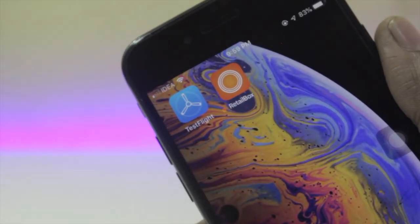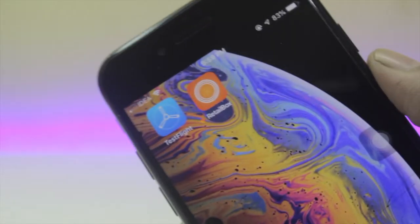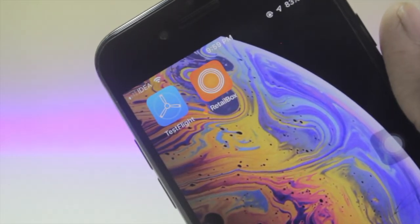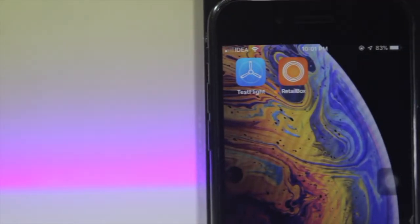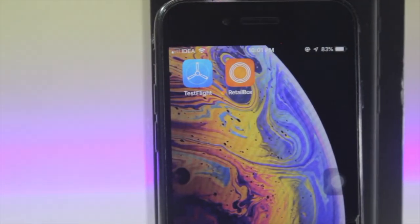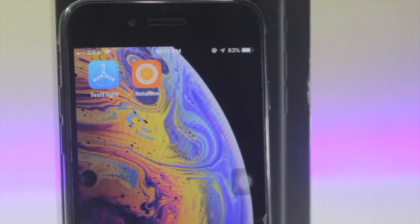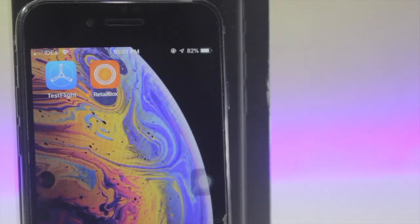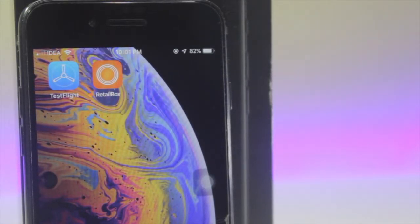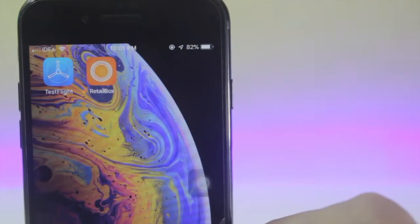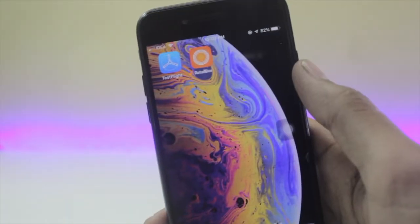What's up guys, and welcome back to Apple Spot. Today we're going to talk about the updated version of the Retail Box. Before we start, if you haven't watched the first video on how to install this application on your iOS devices, the link is down below in the description — go watch that first, then come back to this video. You'll have a great time. Now let's begin with what's new in this application.